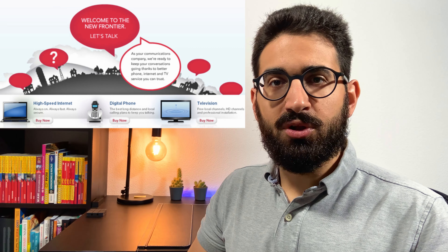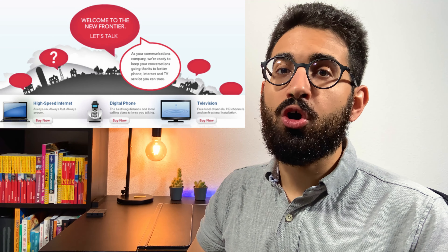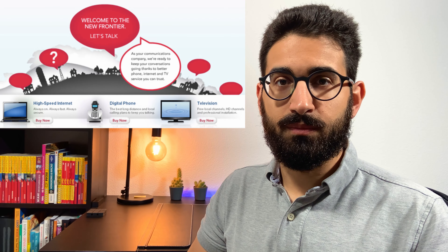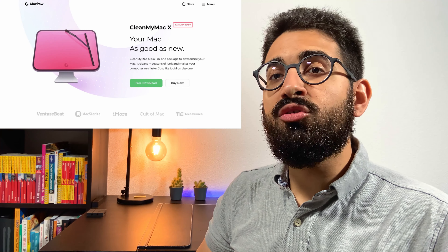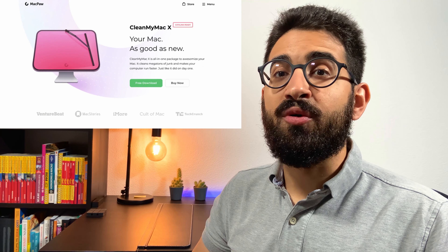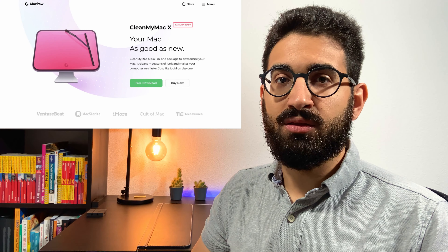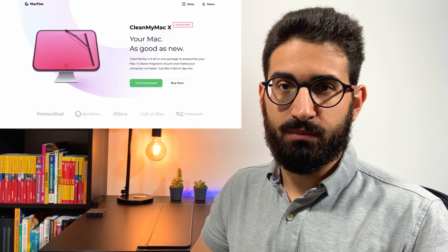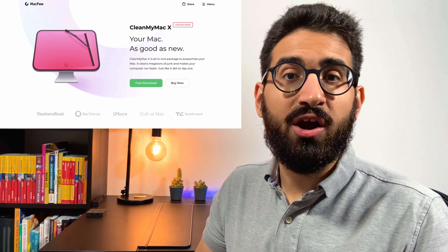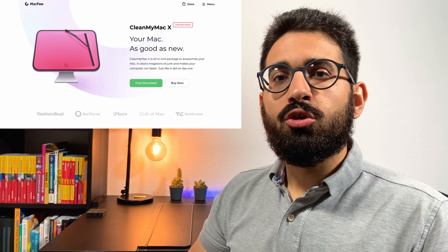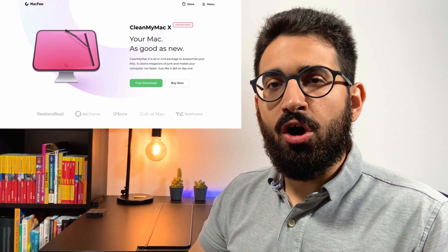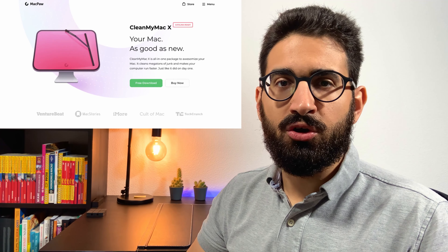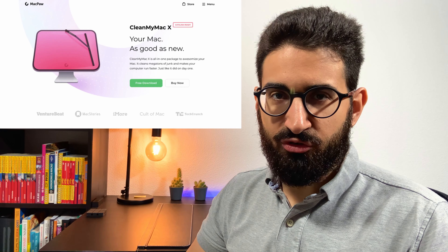Here's an example of poor call to action design. And here's an example of a better design of the call to action button for comparison.